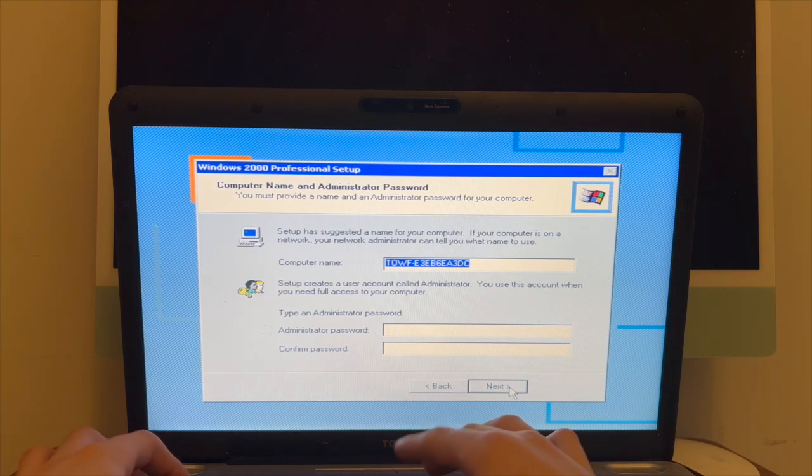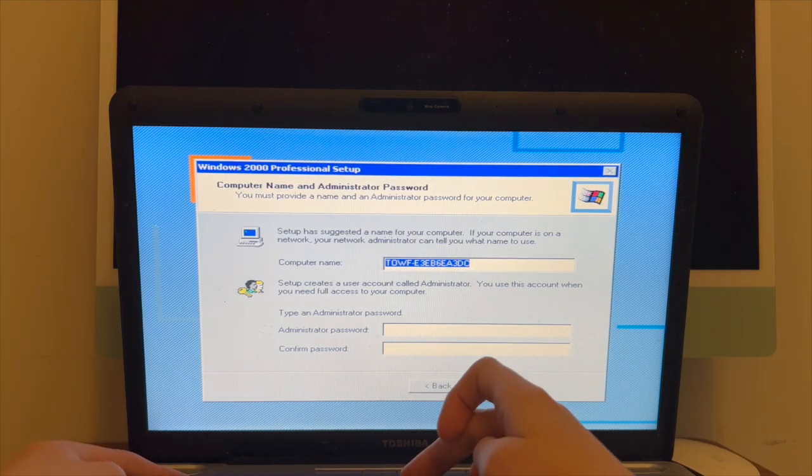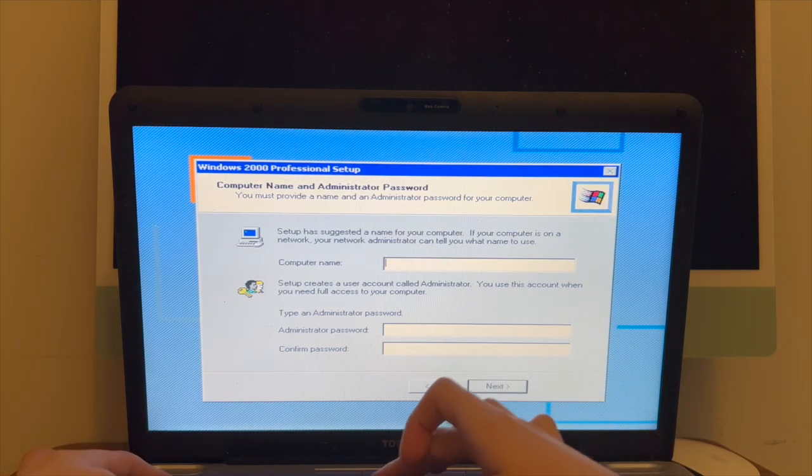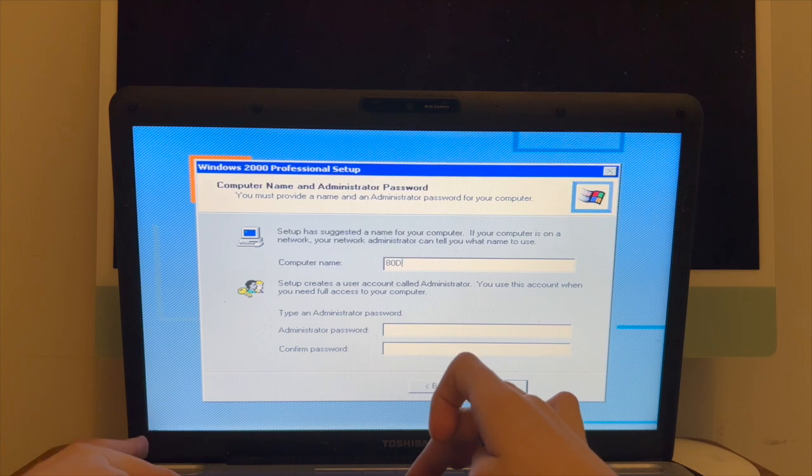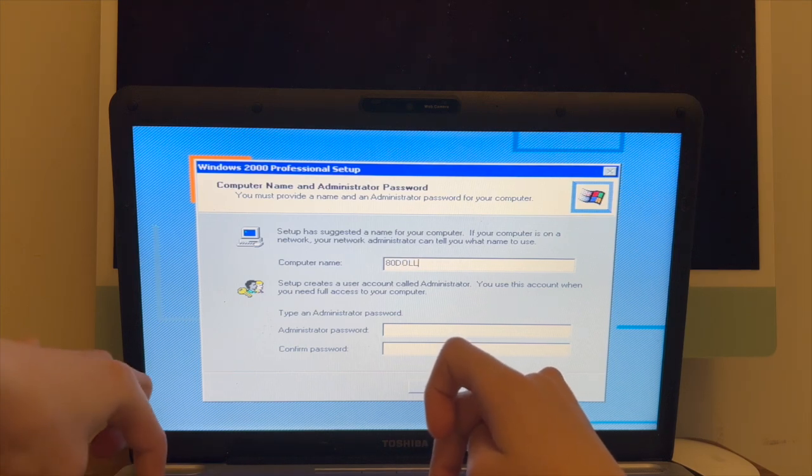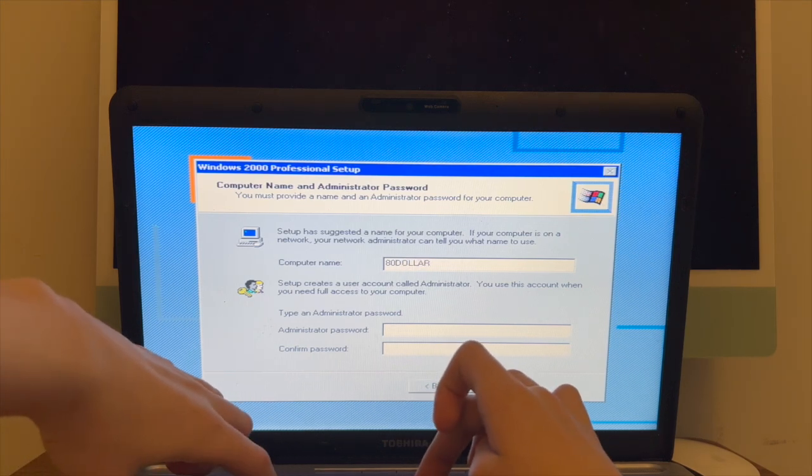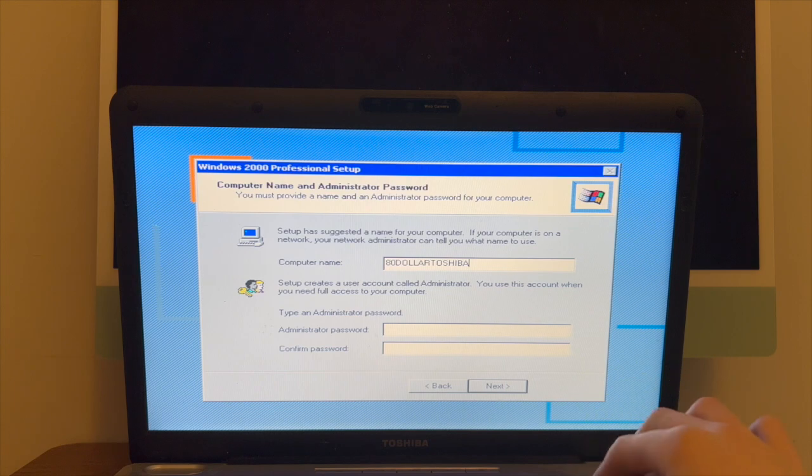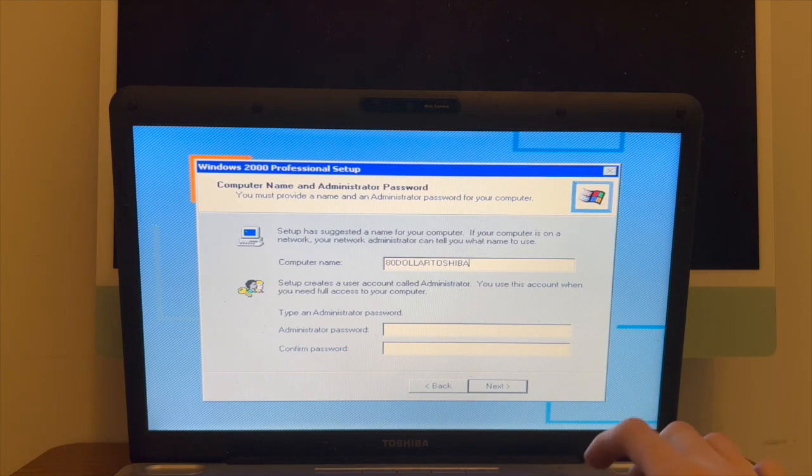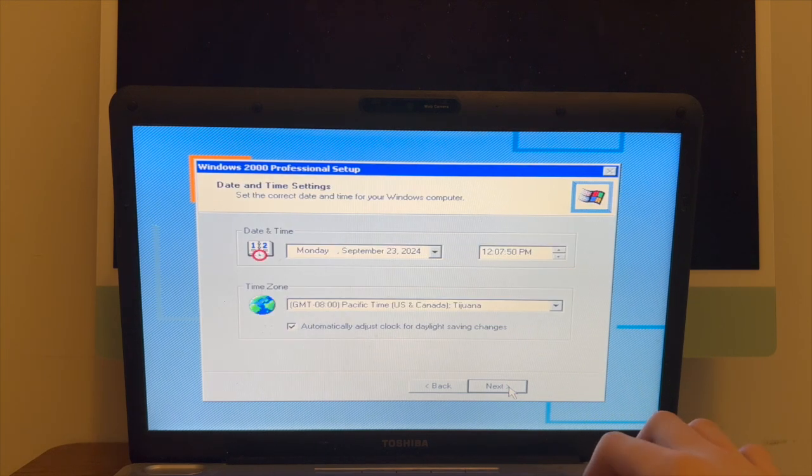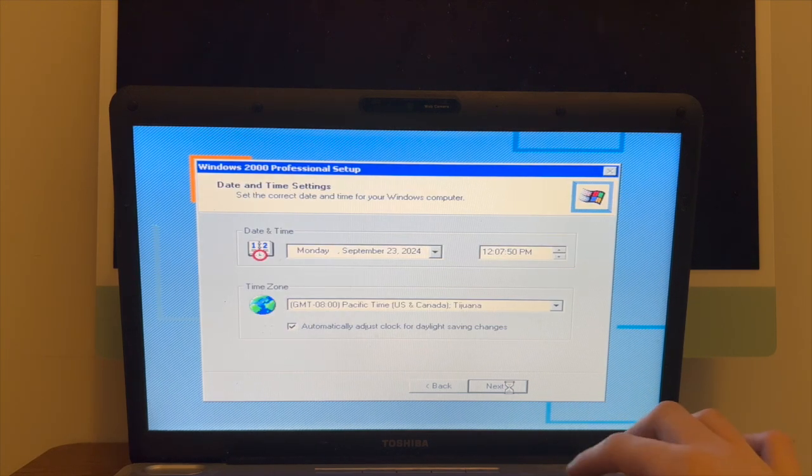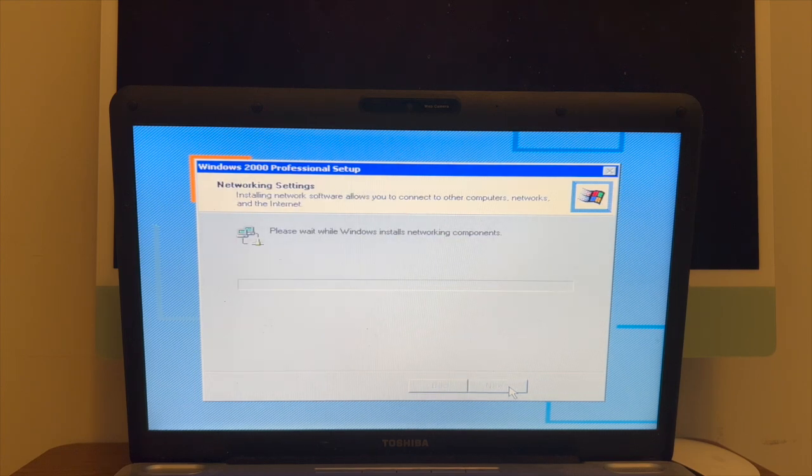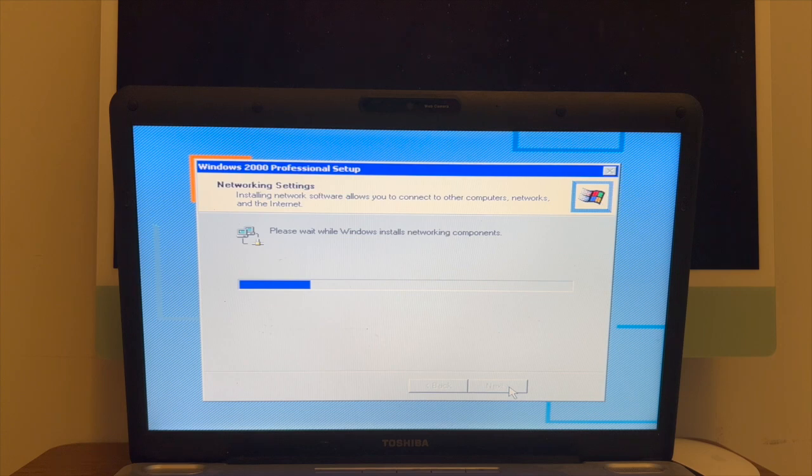So we can just call this $80 Toshiba, as I always call it. And that seems good. And now it's doing other stuff that it needs to do. Hooray!